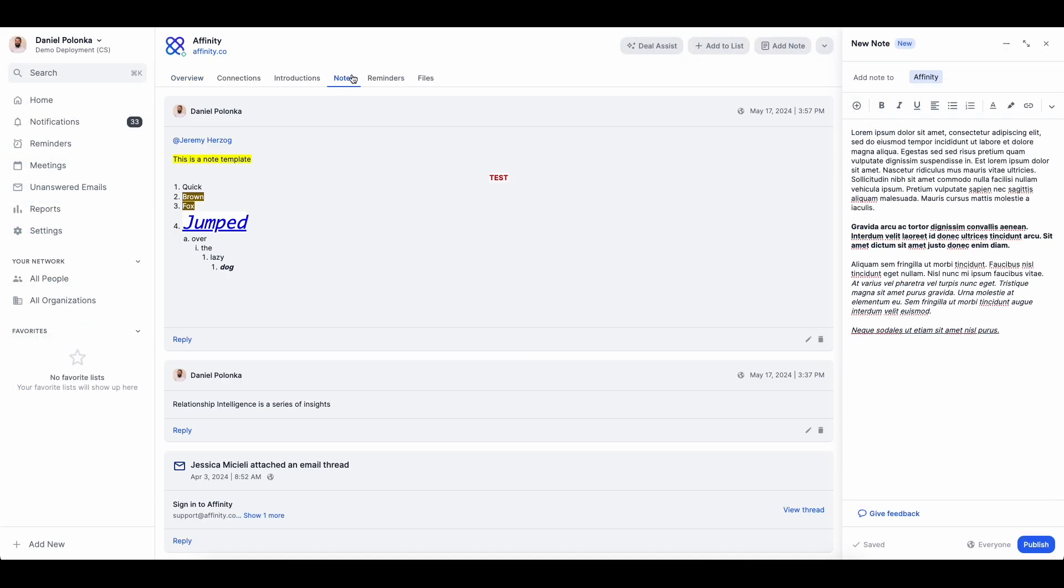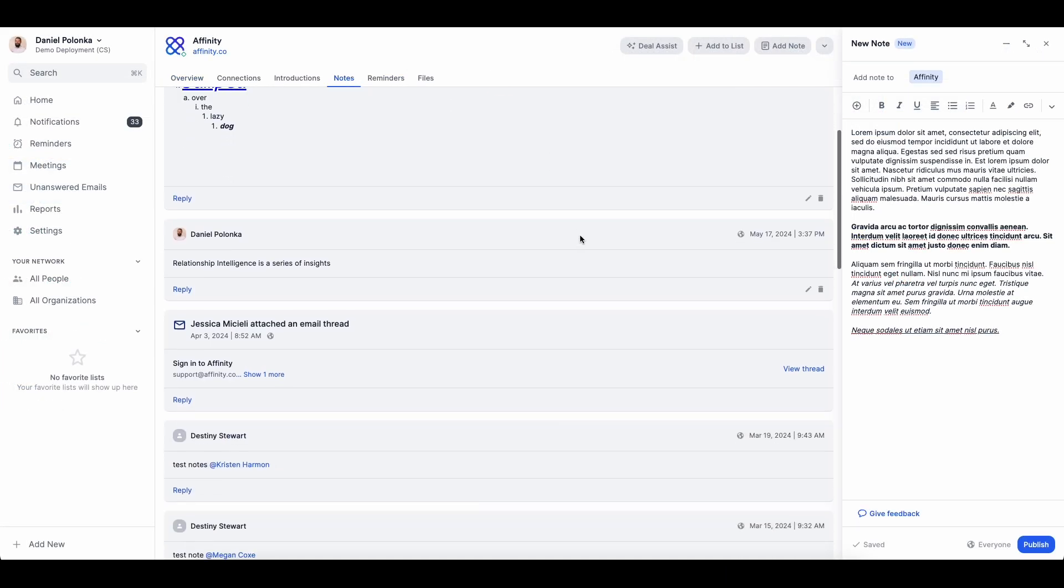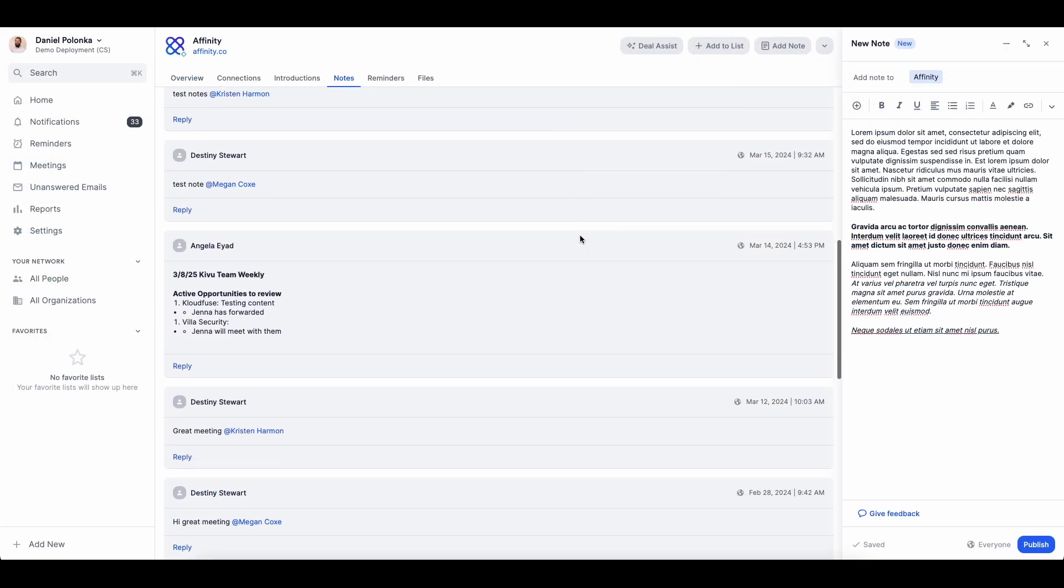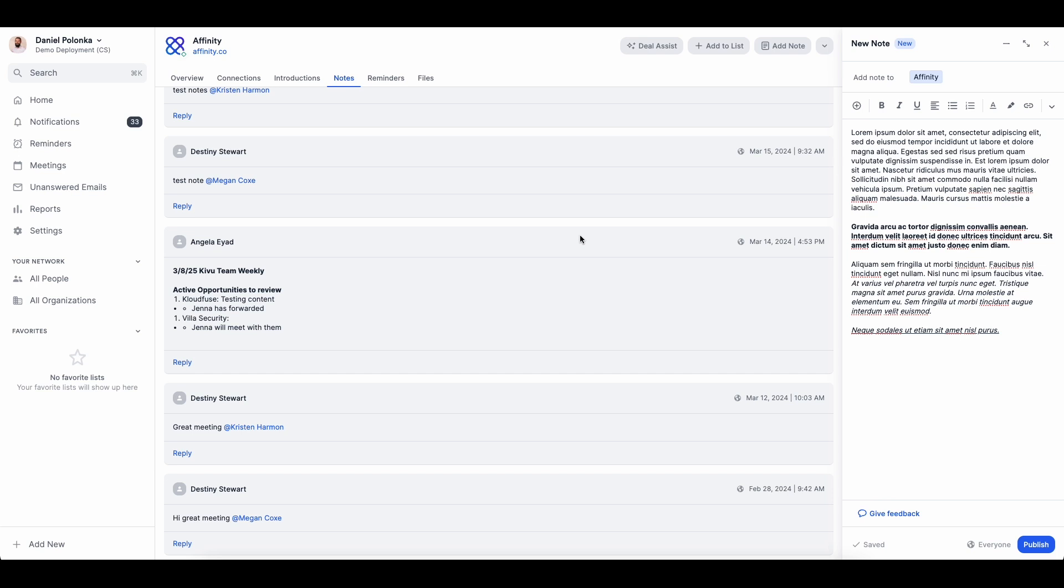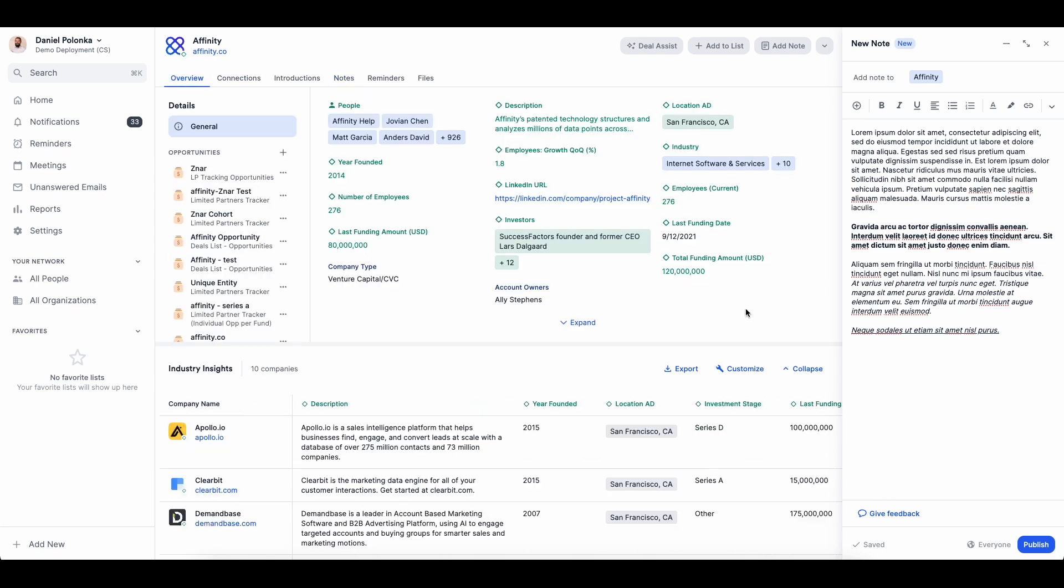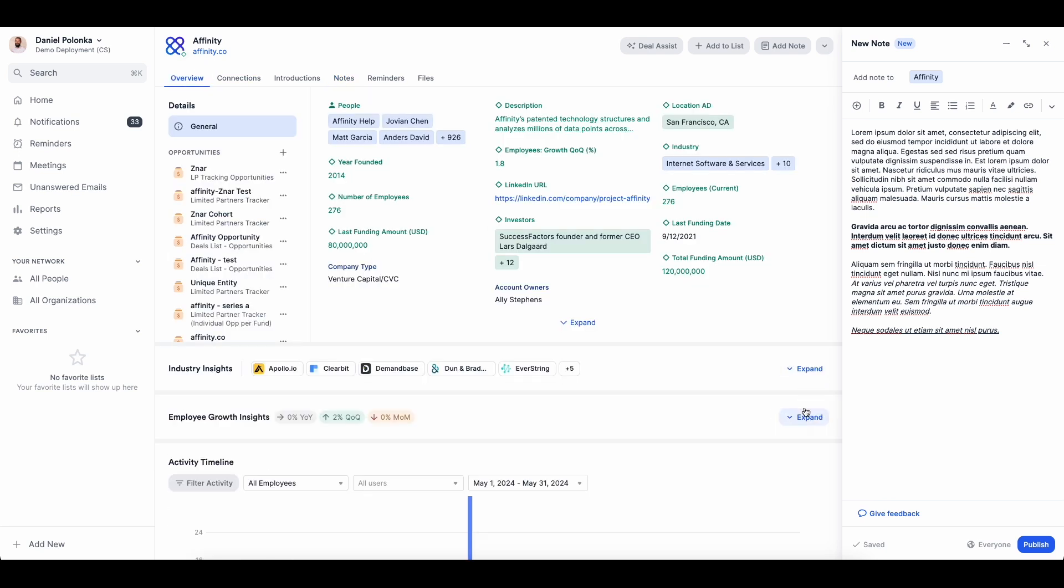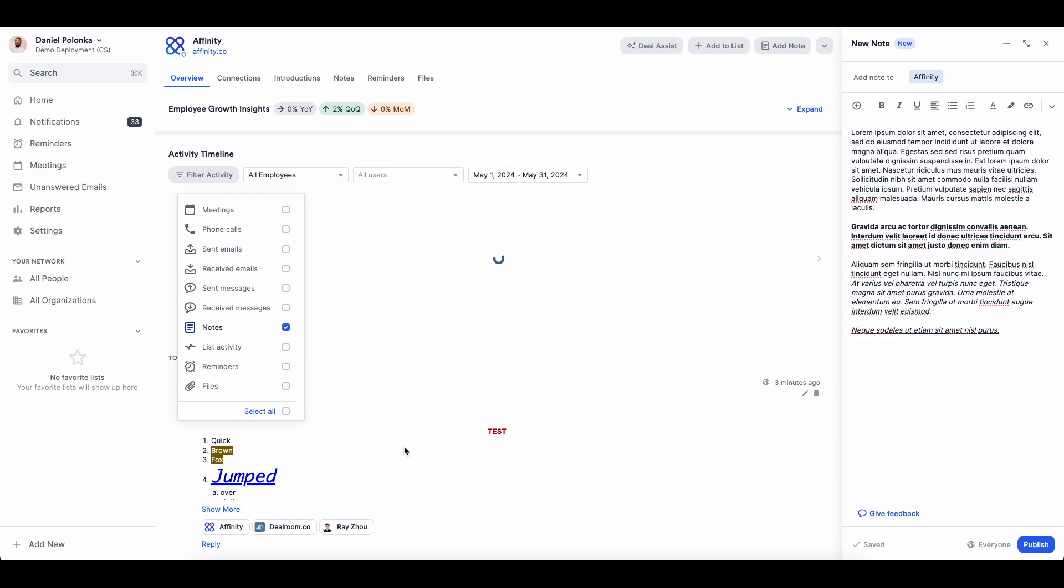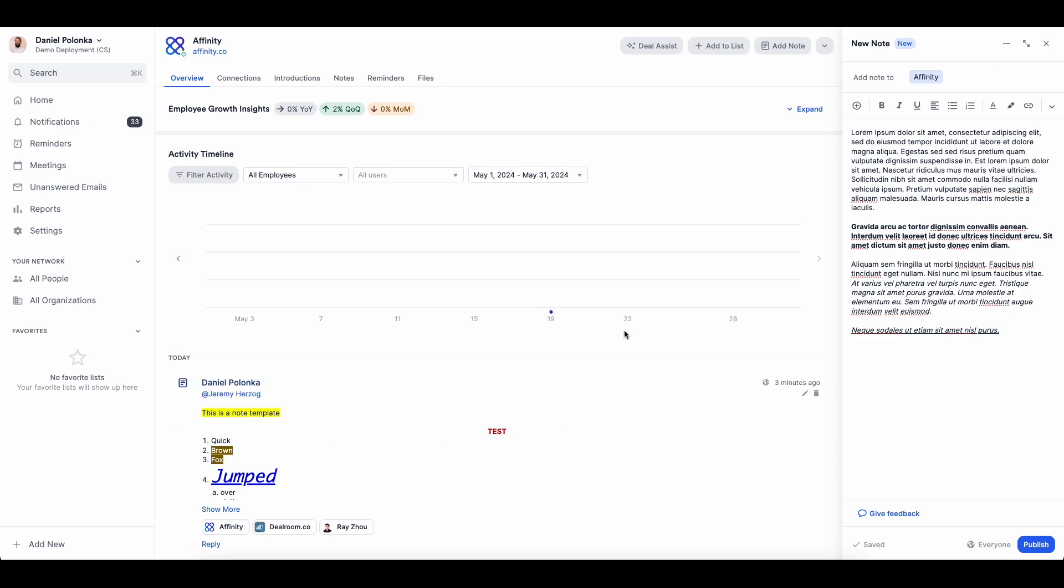Clicking into the notes tab on a profile allows you to review your historical notes while taking a new note. Notes are also available from the activity timeline in your profile overview tab where you can add filters to quickly find the information you're looking for.